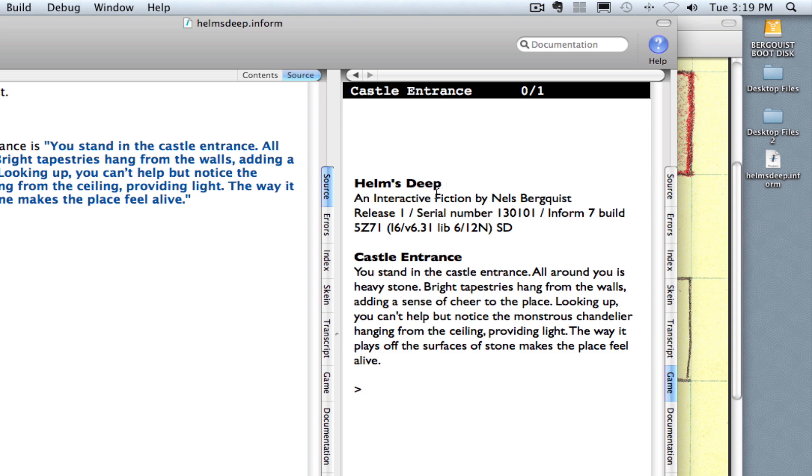Helm's Deep is the title and Interactive Fiction by Nels Berquist. Right now, in bold letters, it shows me that I'm at the castle entrance and here is the description of the place. So this is my game so far.